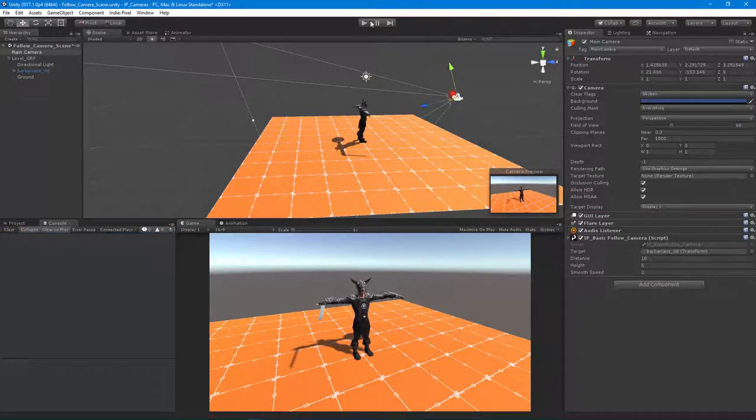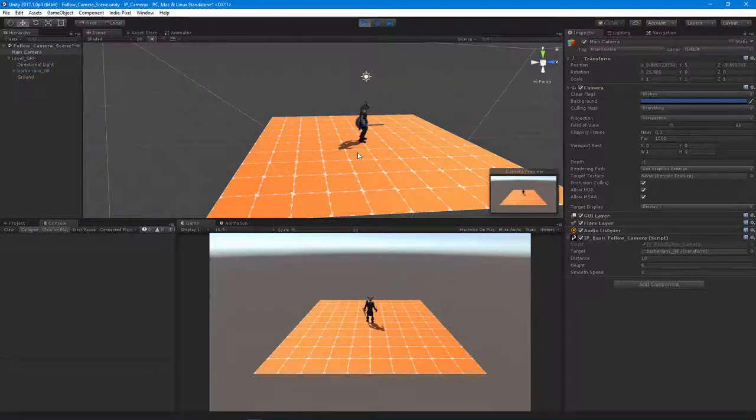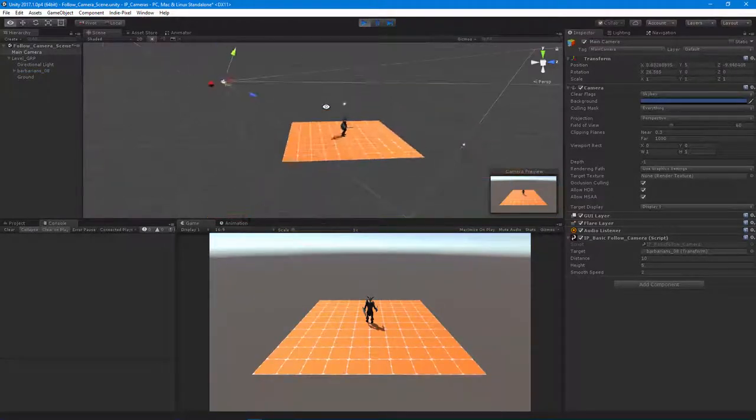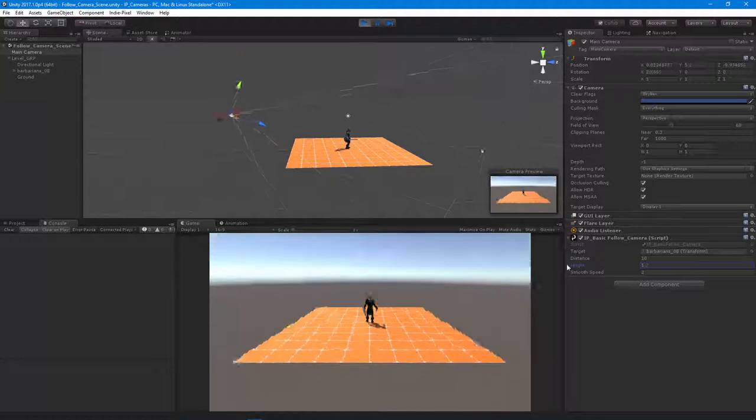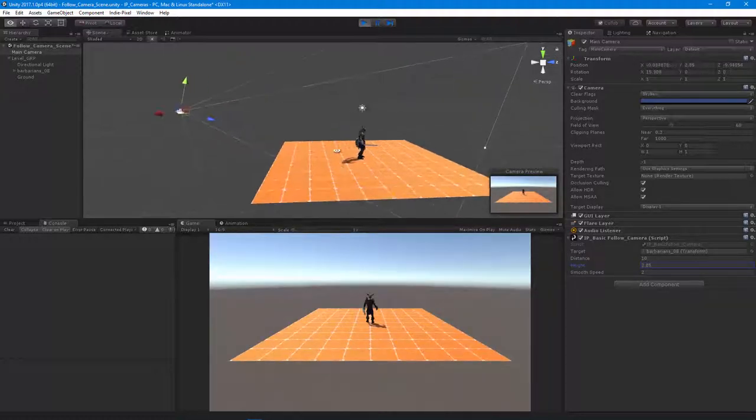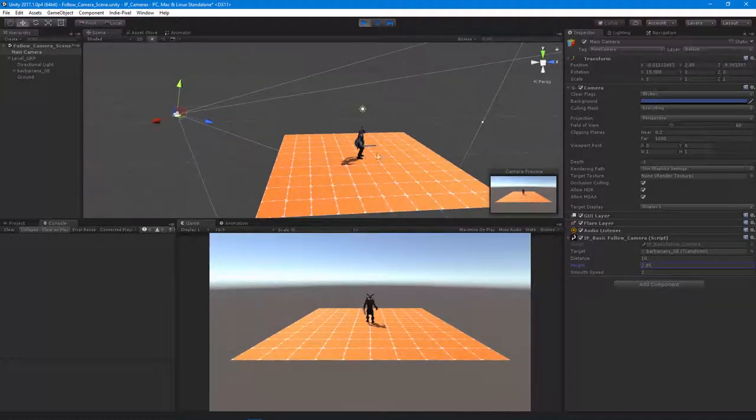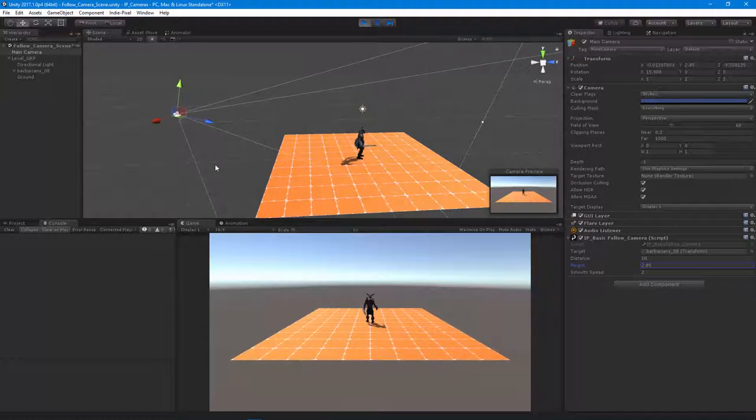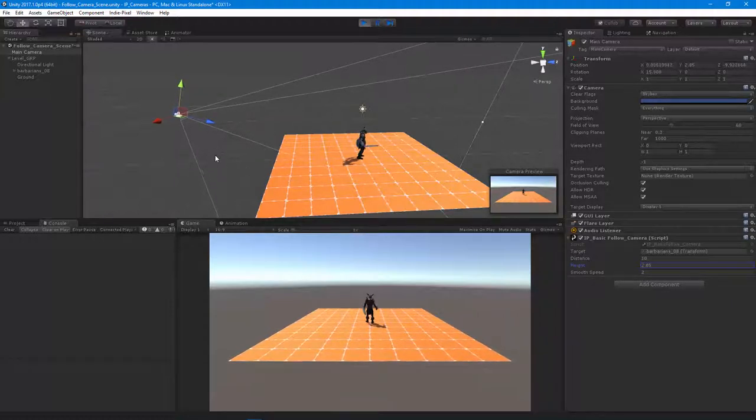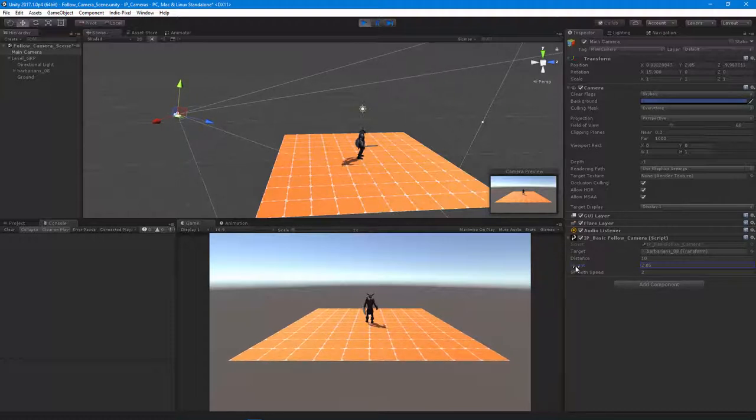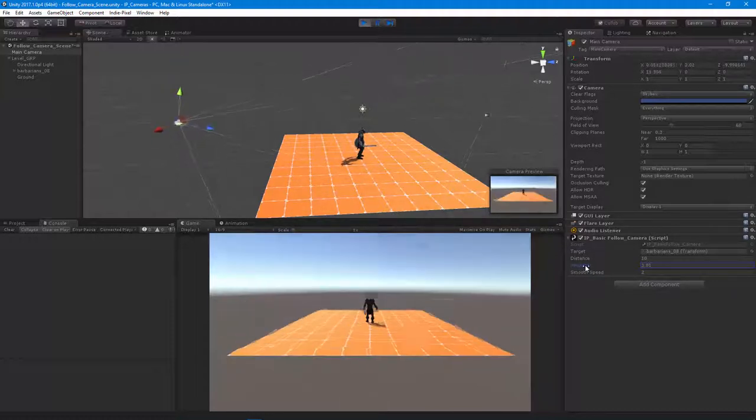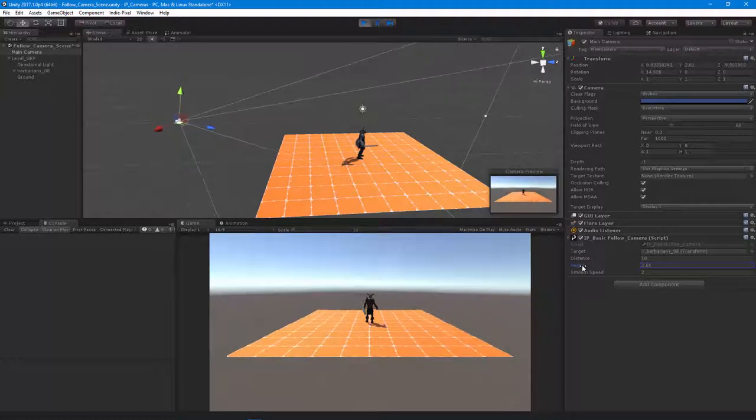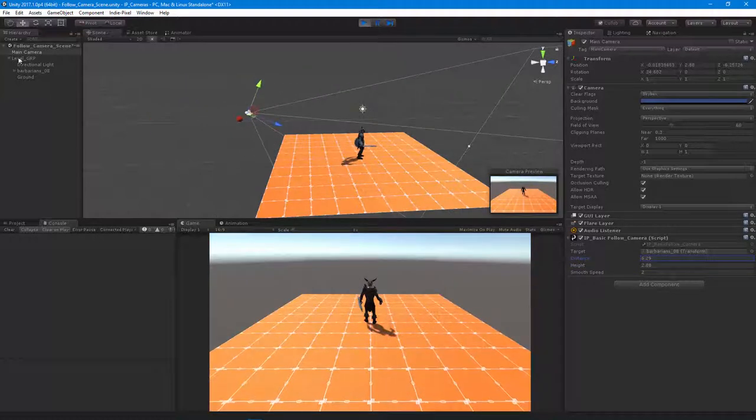Aha! So you can't add a float, you have to multiply a float onto a vector, just the rules. Let's hit play. There we go! So now we actually have height. What we did is we first got the forward position, negated it, multiplied it by 10, then added on the Vector3.up variable and then multiplied that by the height variable here. And we got our height. That's basically your run-of-the-mill follow camera.